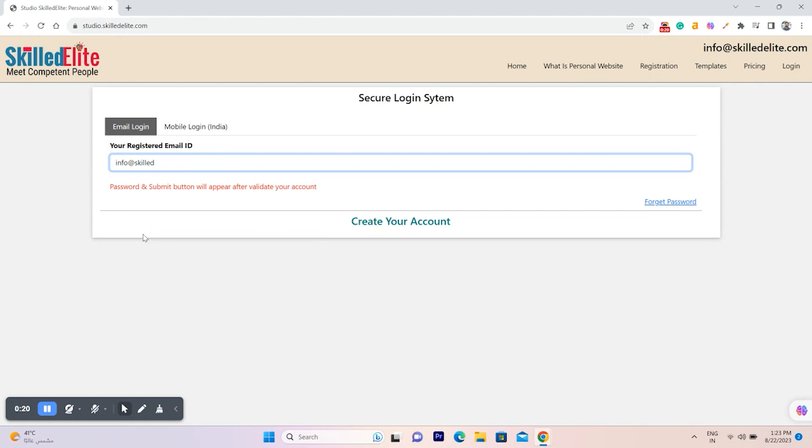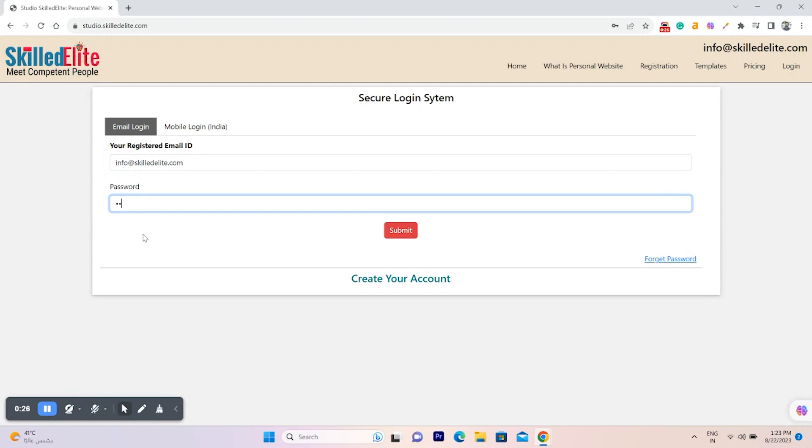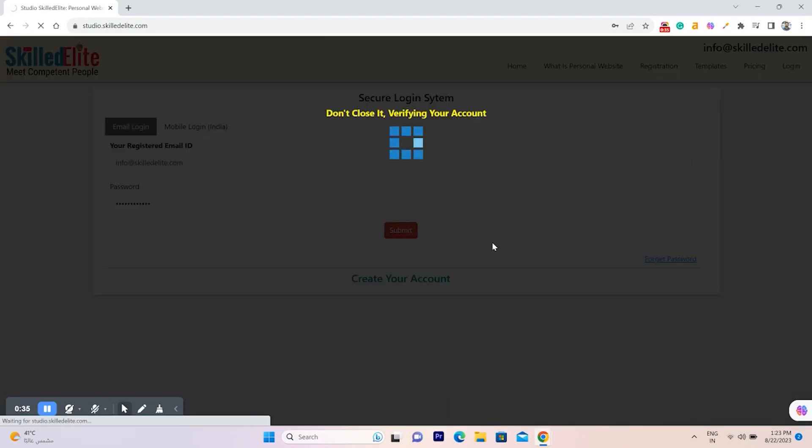If the email is successfully matched, you will be granted access to enter your password. However, if the email does not match, the password input field will not be displayed.